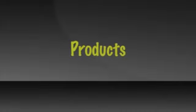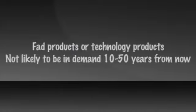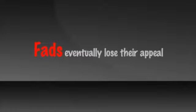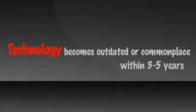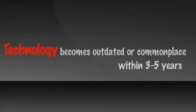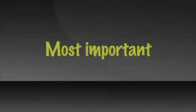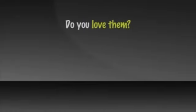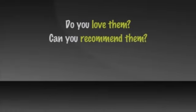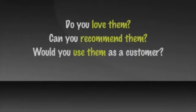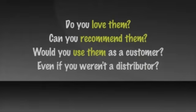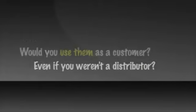Products is next. If they are fad products or technology products, they are not likely to be in demand 10 to 50 years from now. Fads are just that. Fads that will eventually lose their appeal. Technology products become outdated or commonplace within 3 to 5 years of being invented. The most important criteria for the products you sell is do you love them? Can you recommend them authentically? And would you use them as a customer even if you weren't a distributor?